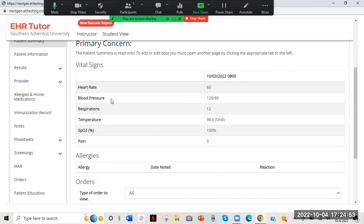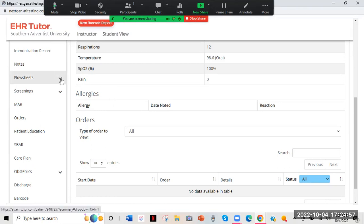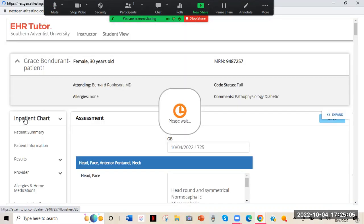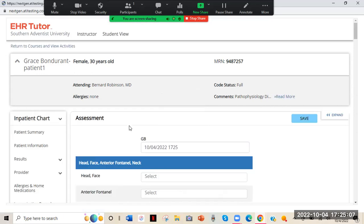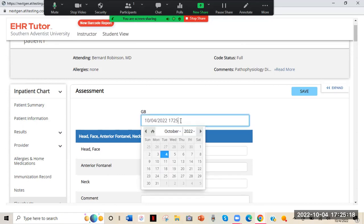Now I'll show you how to do the head-to-toe assessment. Go back to Flow Sheets and click Assessment. Make sure you're clicking Save — if you put in a bunch of information and then click another tab without saving, you'll lose everything. Again, pay attention to your timestamp here. Make sure you change it to reflect the accurate time that you did your assessment.